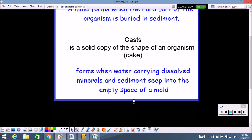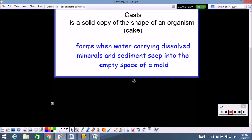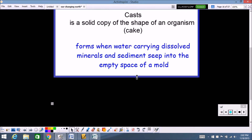Casts form when water carrying dissolved minerals and sediments seeps into the empty spaces of that mold. You had an organism there, then for some reason the hard parts of that organism break down and go away, so you're left with that mold. Then water rolls into that mold and fills it up, hardens, and gives you a cast.